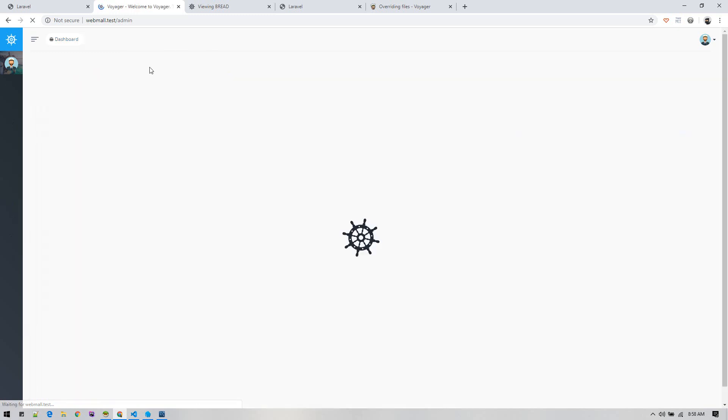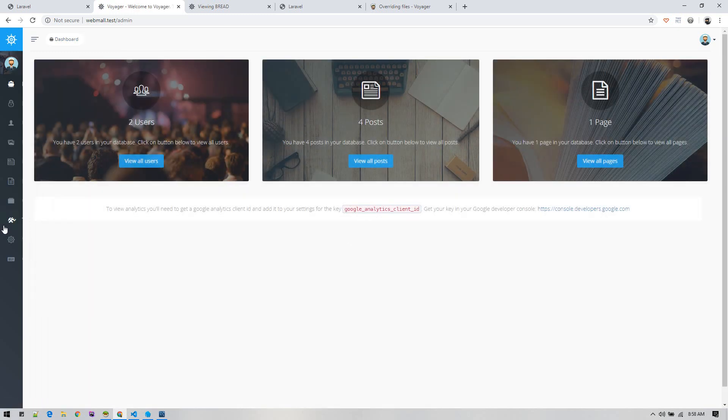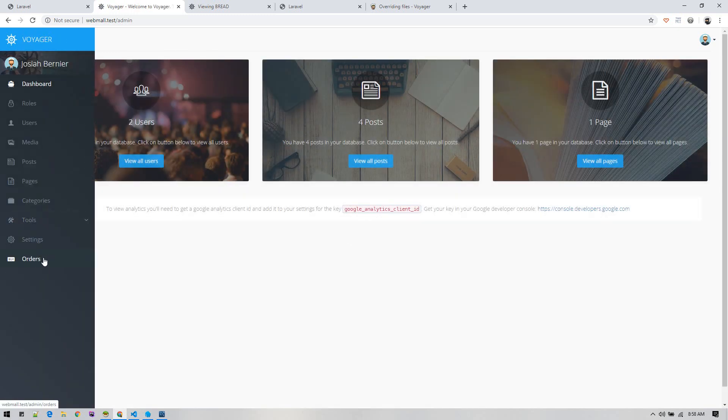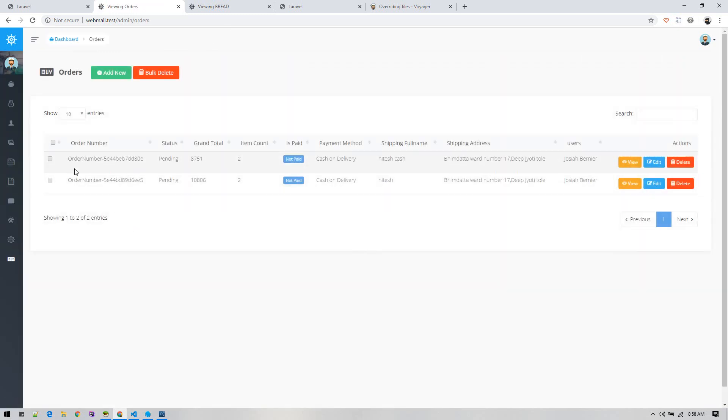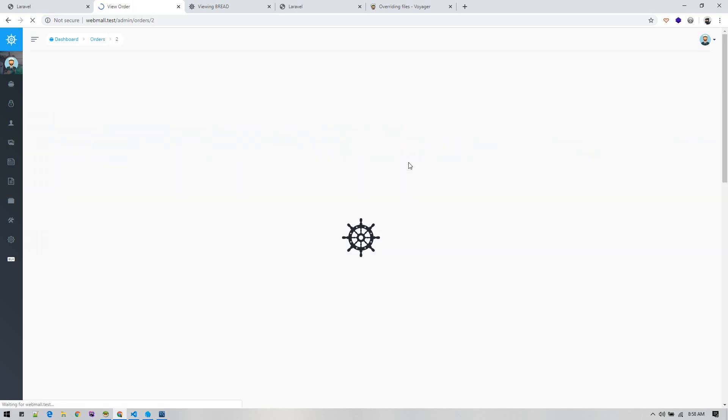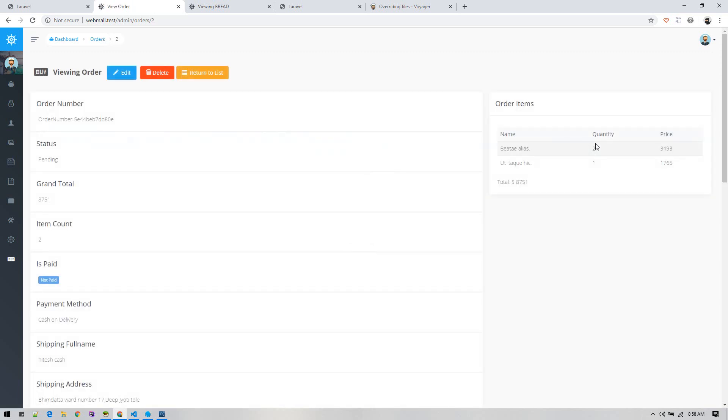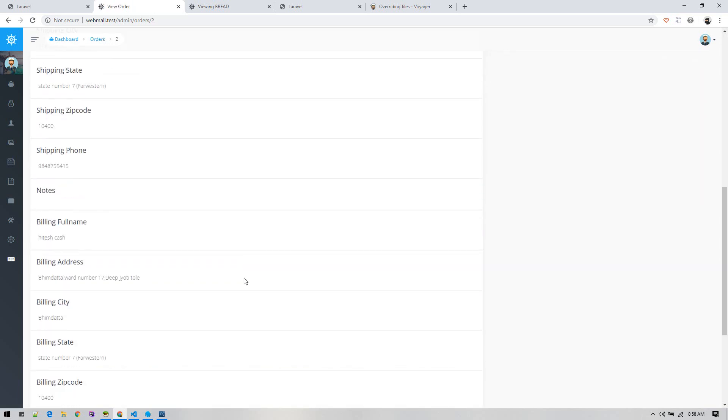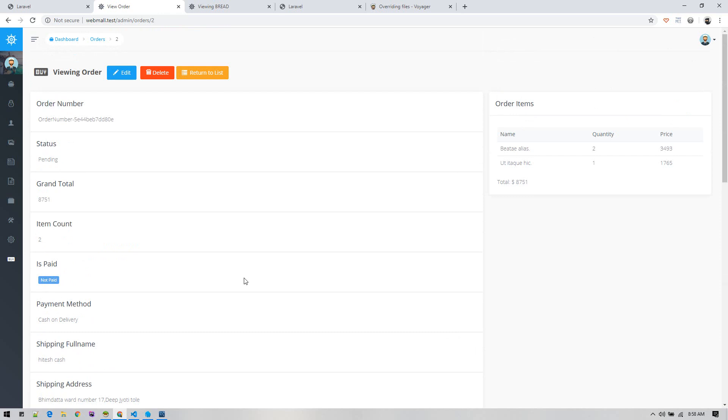We can go to back end slash admin, we can log in as admin, and we can view our orders. We can view the detail of order, how many items ordered - perfect.